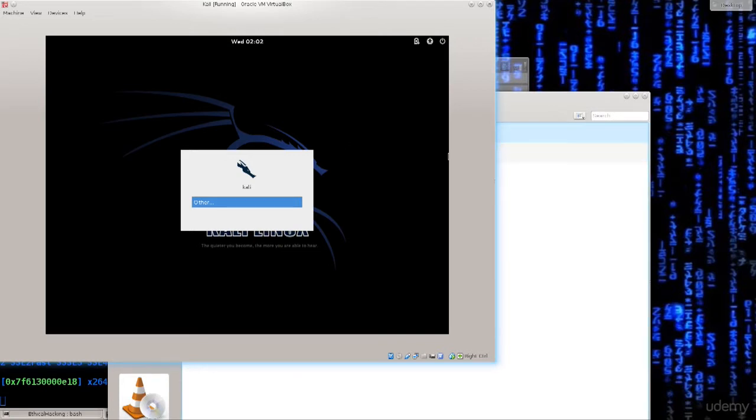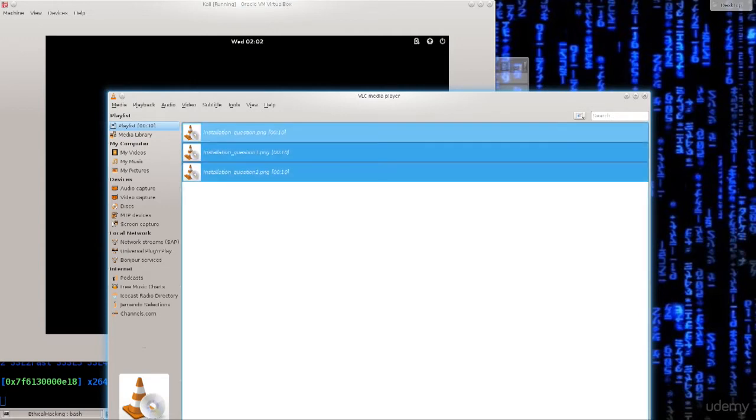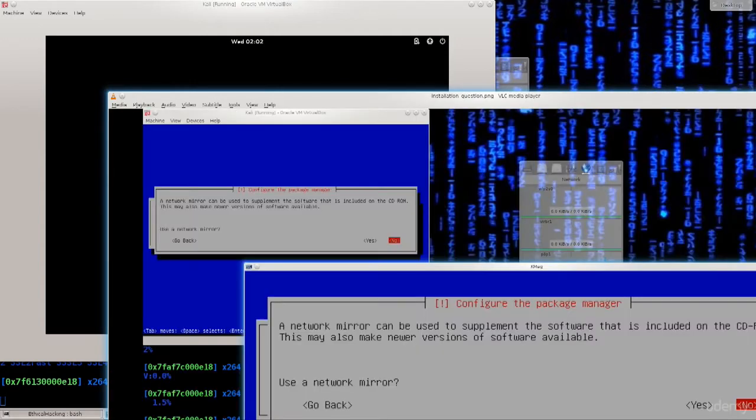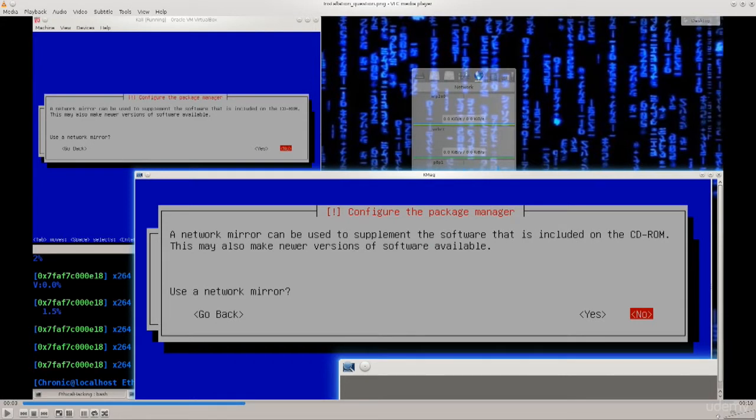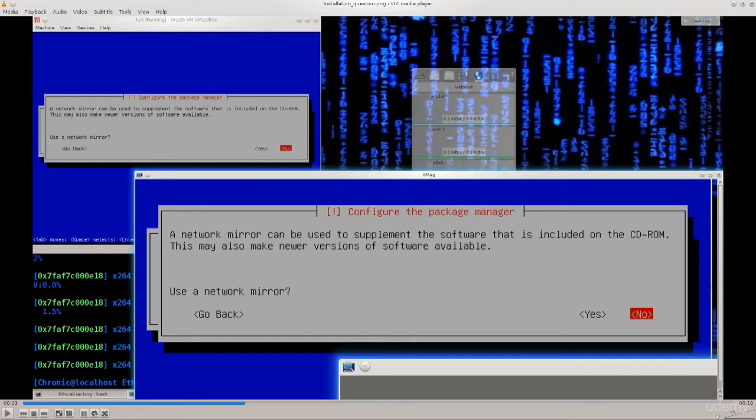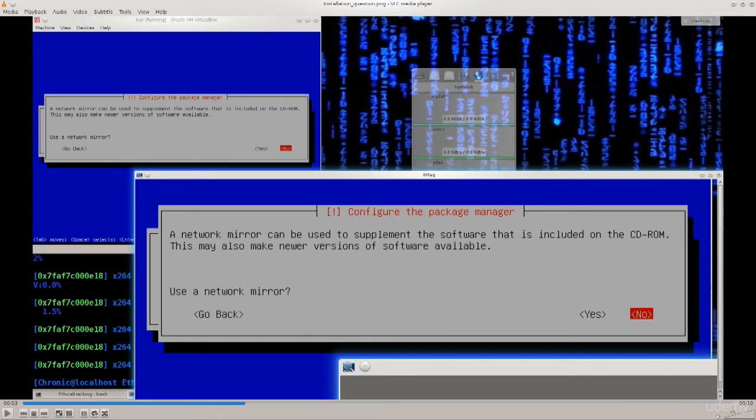However, there were a few screenshots that I made of some of the options that you were asked while the installation process was going on. So there were just three of them. I'm just gonna go ahead and open them up here. The first one that happened was that I was asked do you want to use a network mirror to supplement the software that is included on the CD-ROM. This may also make newer versions of software available. I said no because I'm gonna do an update as soon as I finish the installation process. The update is part of the configuration that I'm going to do so it doesn't matter. I do not want to use any mirrors or anything of the kind. I'm just gonna say no and go ahead and proceed with the installation.